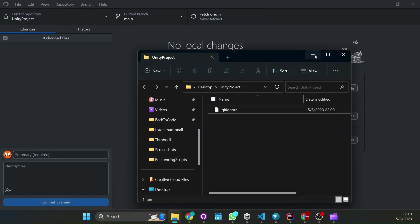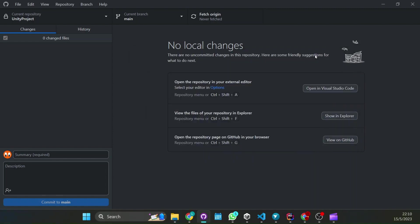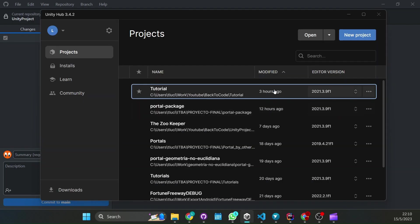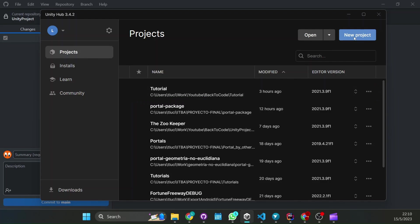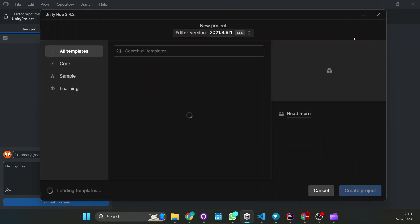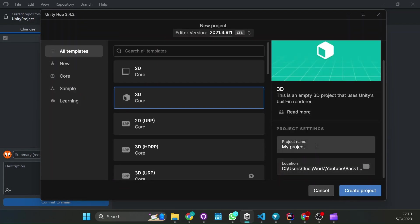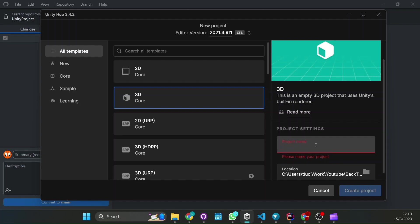Now let's create a Unity project, just go to Unity Hub and create your new project.